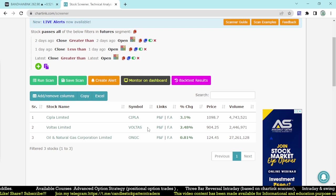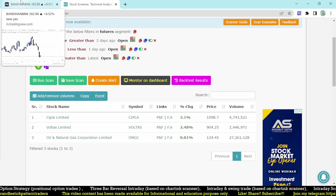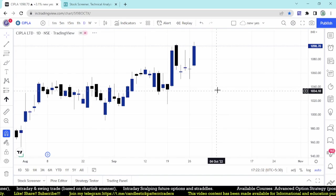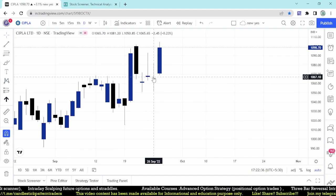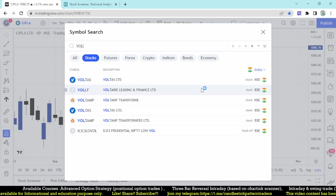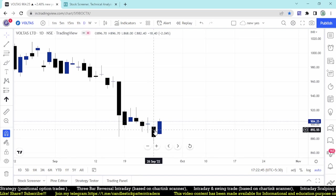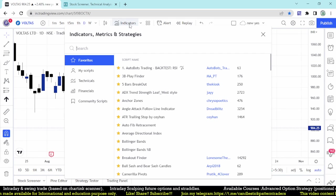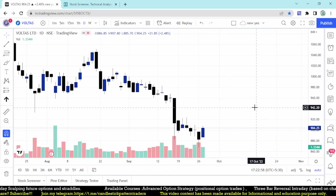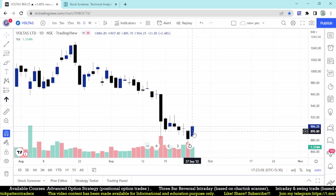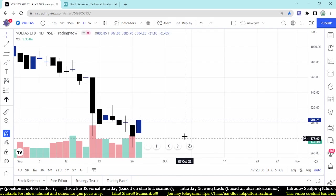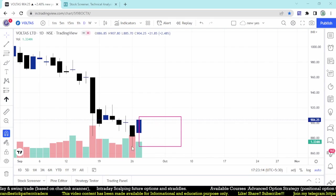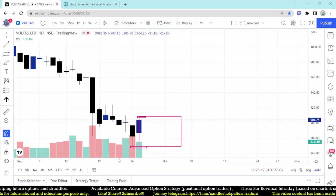Let me verify with CIPLA, VOLTAS, and ONGC. For CIPLA: today is positive, yesterday is negative, and day before yesterday is positive — confirmed. For VOLTAS: first day positive, second day negative, third day positive. This looks like a reversal at the bottom. Checking volume, this appears to be a high-volume reversal day, giving a big reversal opportunity in VOLTAS with a buying opportunity at the bottom. This should be your stop-loss and this should be your entry point.